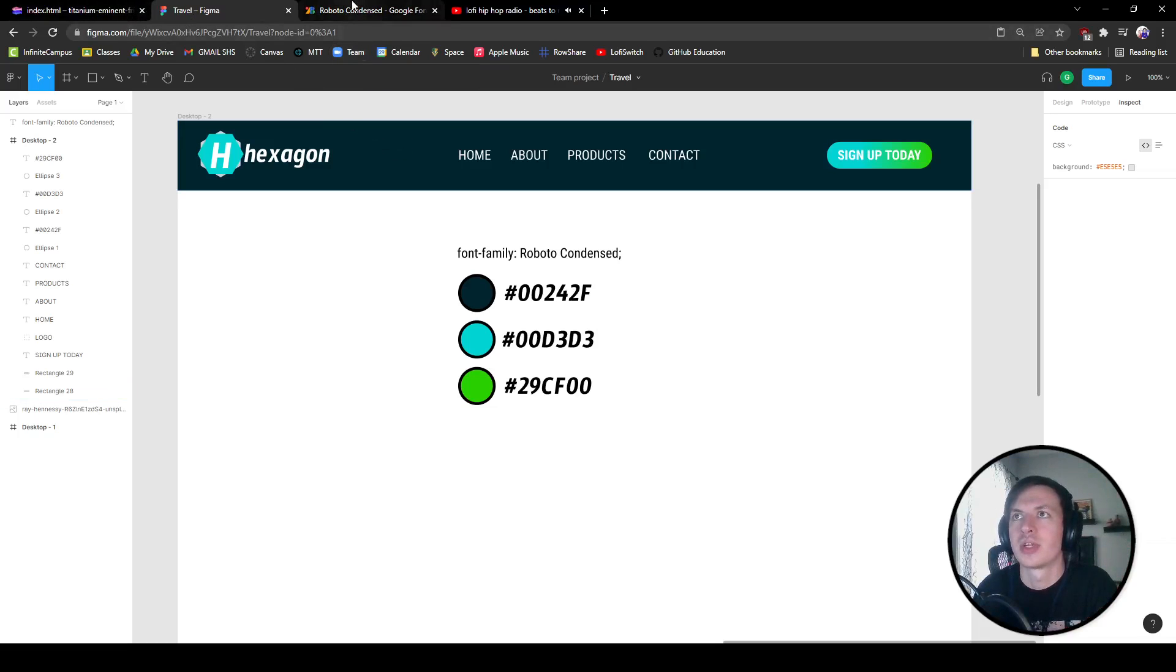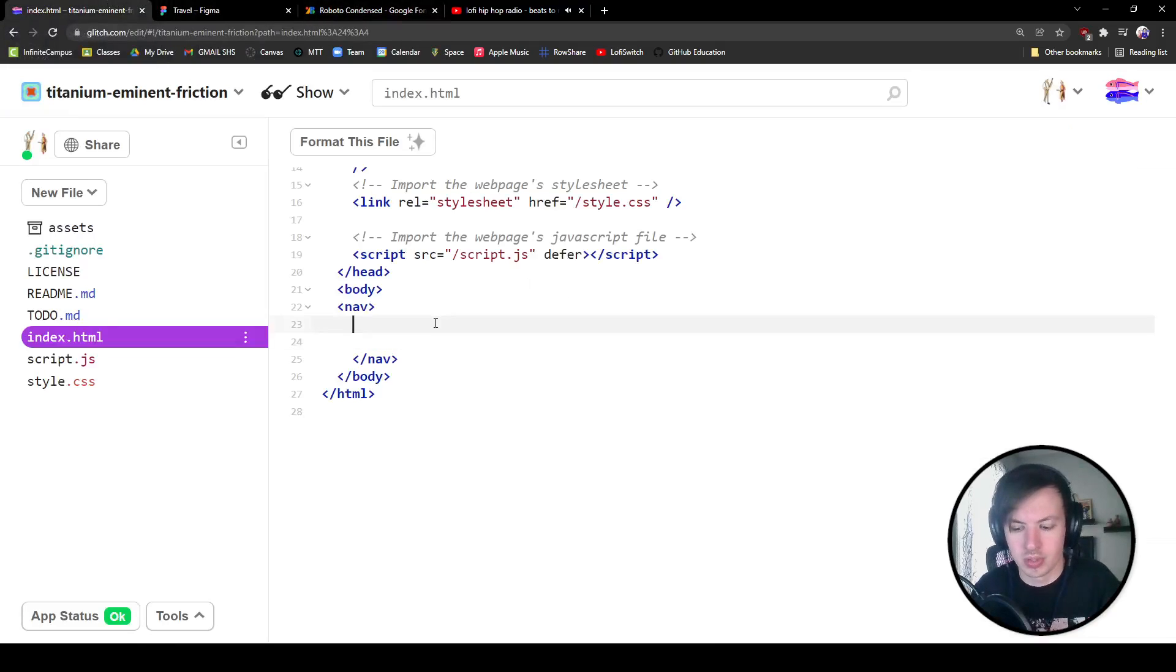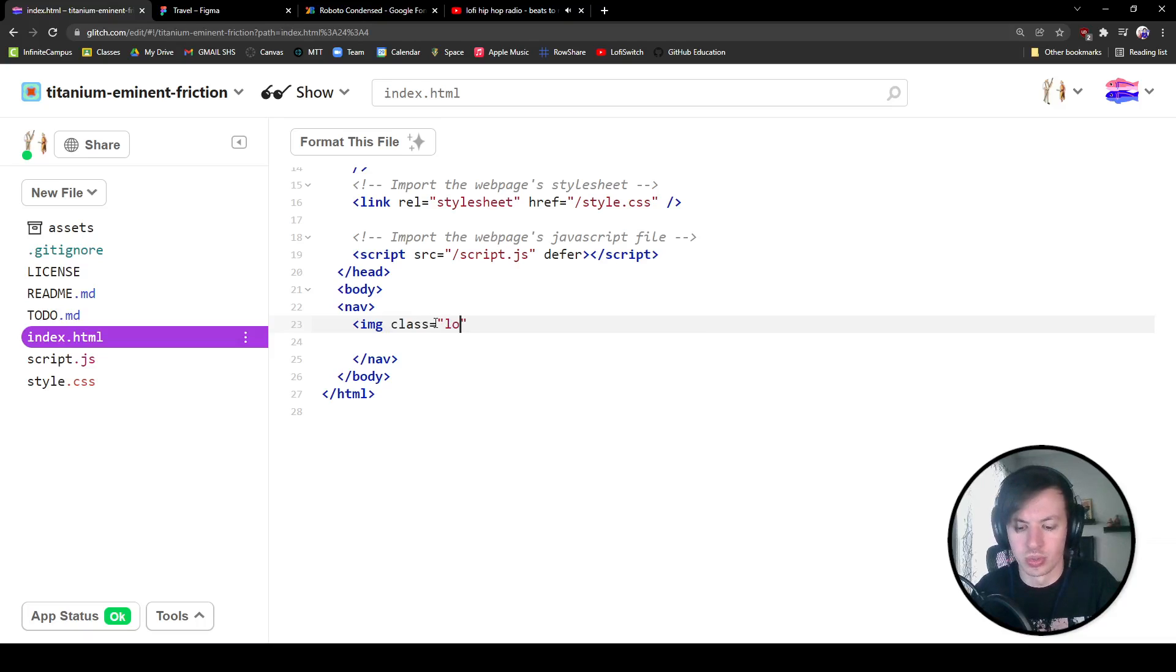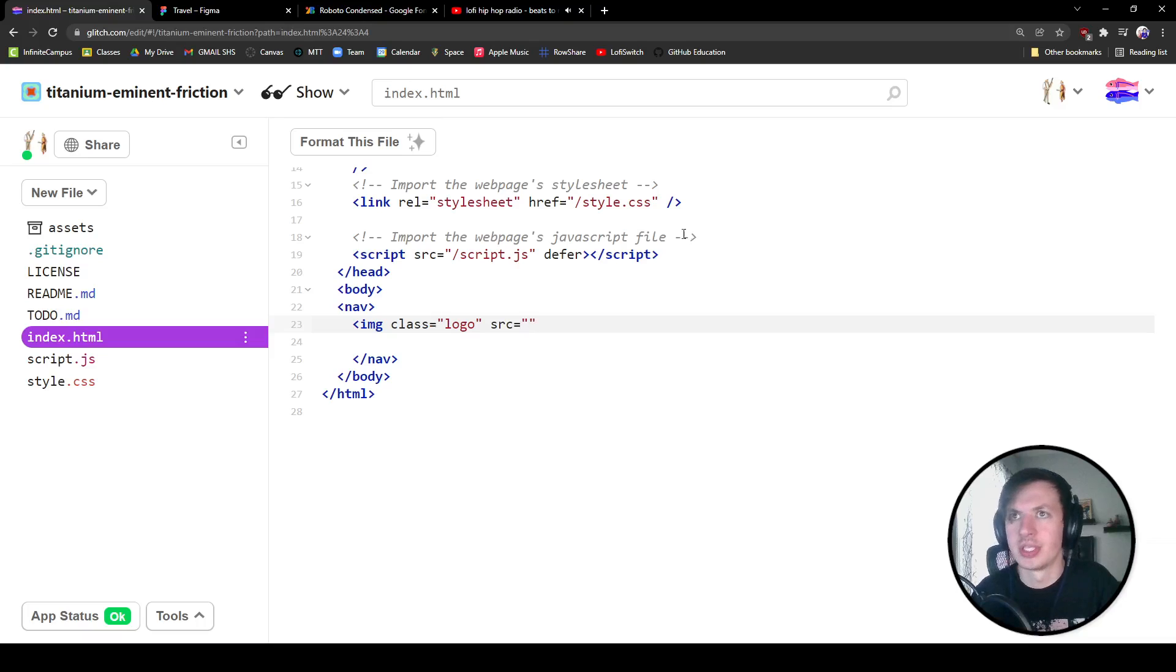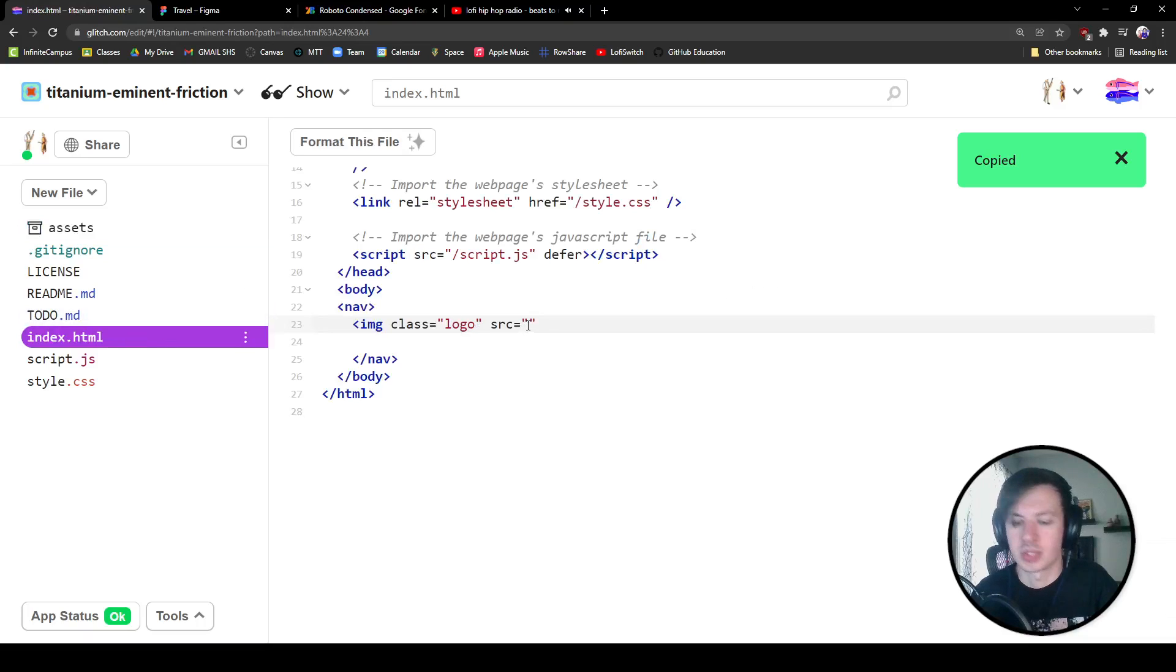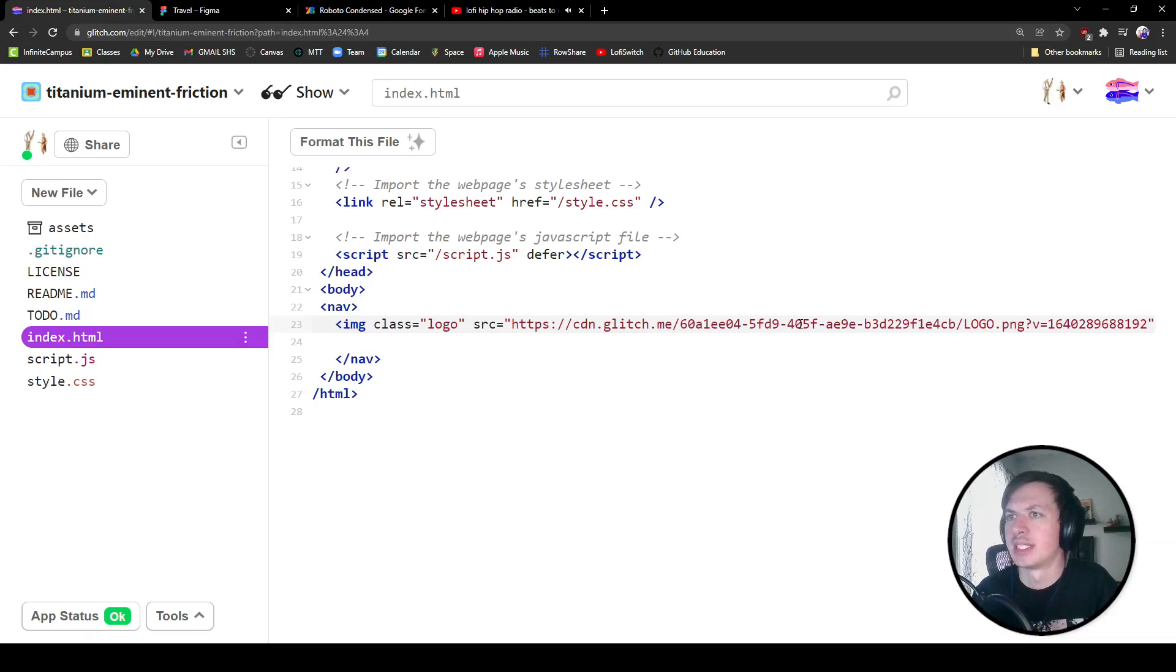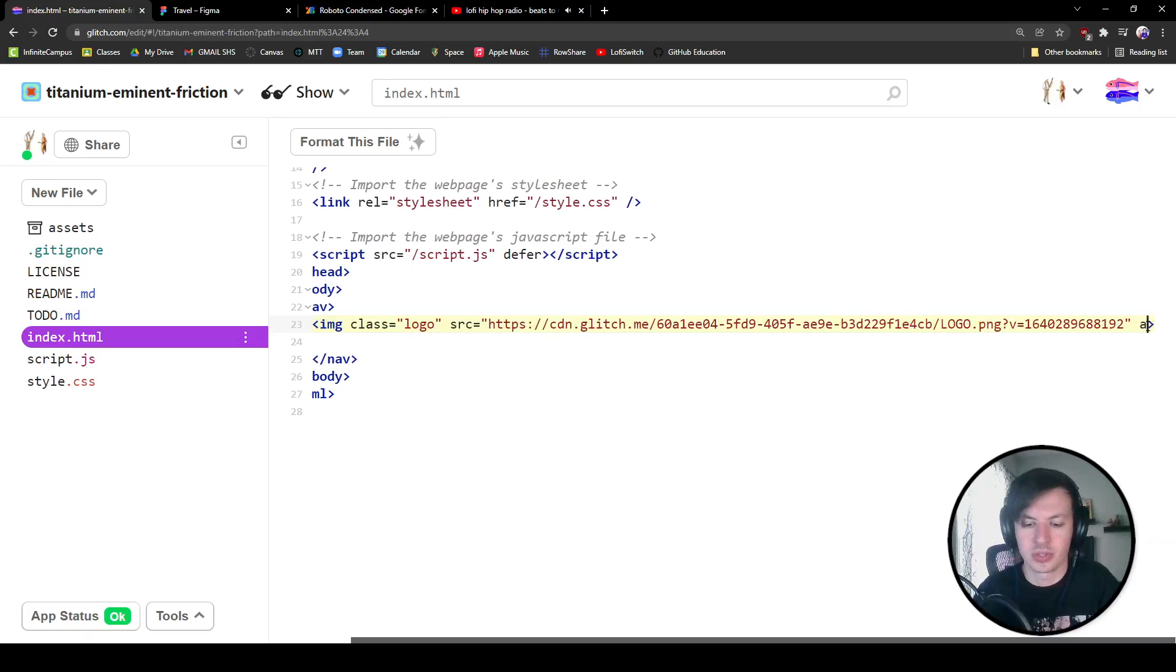So if we go into our glitch file again, we are going to start with that image. So that's going to be an image. I'm going to give it a class equal to logo so that we have all that in there. We'll give our source and our source should just be inside of our assets. So we're going to copy that link, go back to our index and throw in that link.